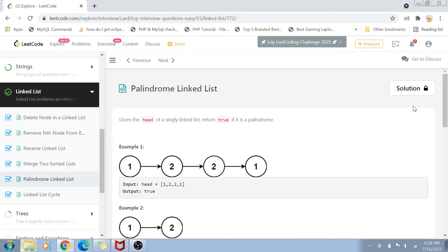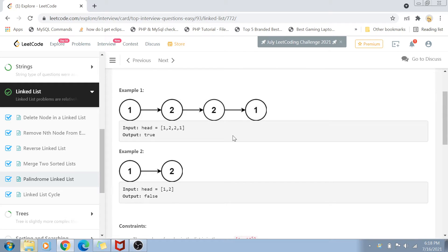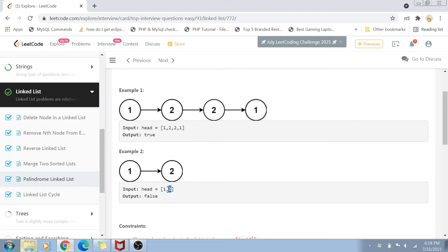Let's first read the problem statement. The problem statement is pretty straightforward. We are given a linked list and we have to determine if this linked list is a palindrome or not. A palindrome means that if you reverse that linked list, you basically arrive at the exact same linked list again. So if I reverse 1-2-2-1, it gives me the same set of numbers 1-2-2-1, so that's a palindrome. If I reverse 1-2, it gives me 2-1, which is not the same, so that's not a palindrome linked list.